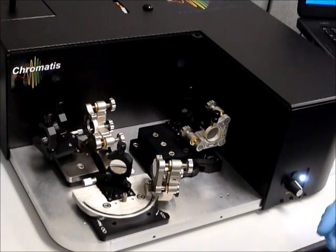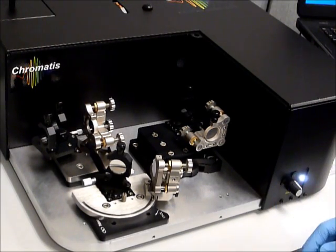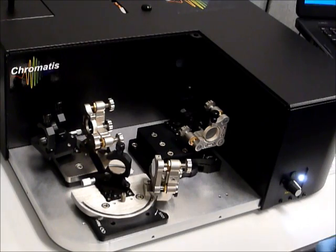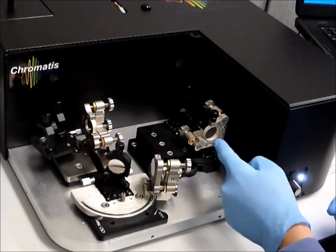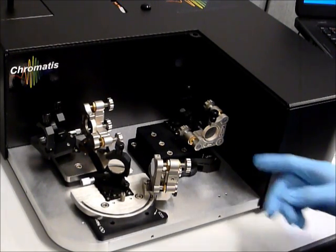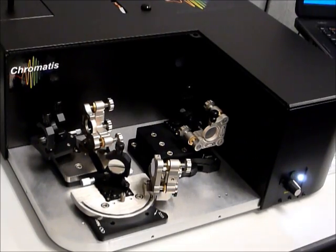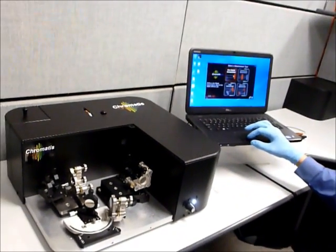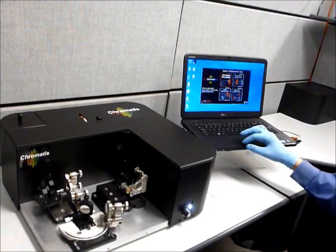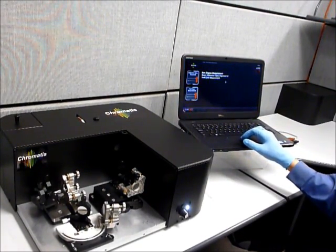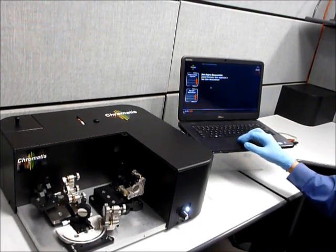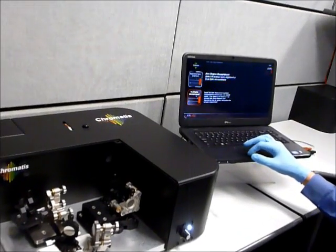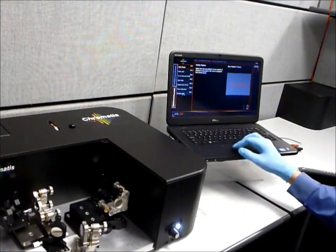And so what I will do today is demonstrate the zero-degree measurement. Right now I have a silver mirror in the fixture, so I will use the software to guide the process of the measurement. So since I'm doing a zero-degree measurement, I'll push the zero-degree measurement button, and I will be measuring a test optic.